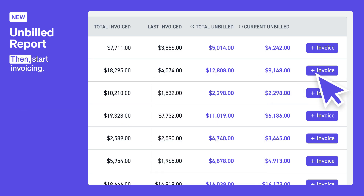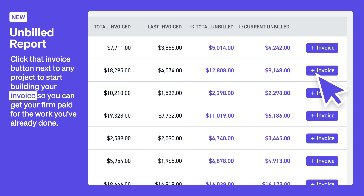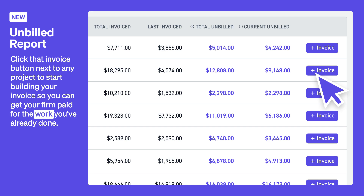Then, start invoicing. Click that invoice button next to any project to start building your invoice, so you can get your firm paid for the work you've already done.